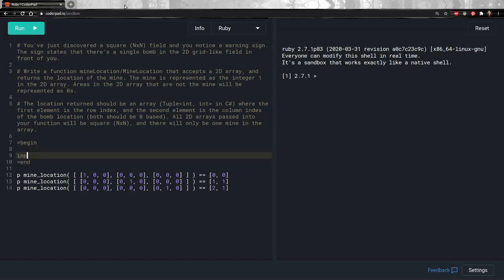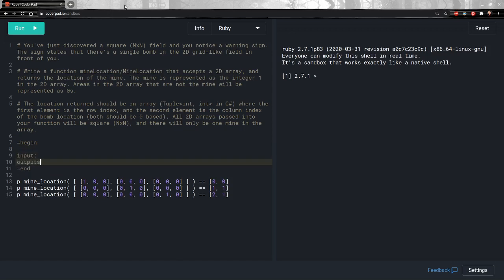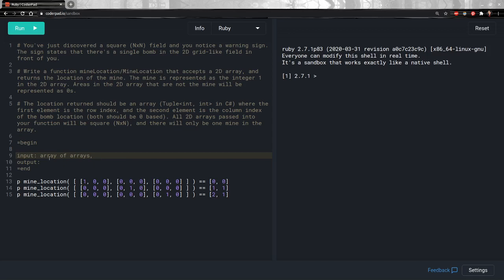The first thing we need to do is look at the inputs and outputs. Our input is an array of arrays where the inner arrays contain zeros and one. The output is supposed to be an array where the first element is the row index and the second element is the column index of the bomb location.